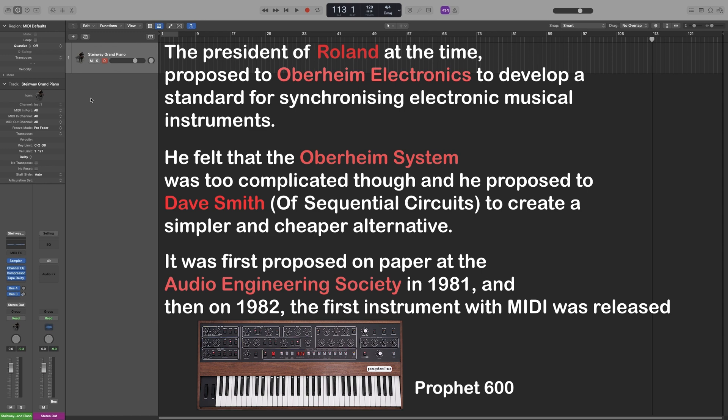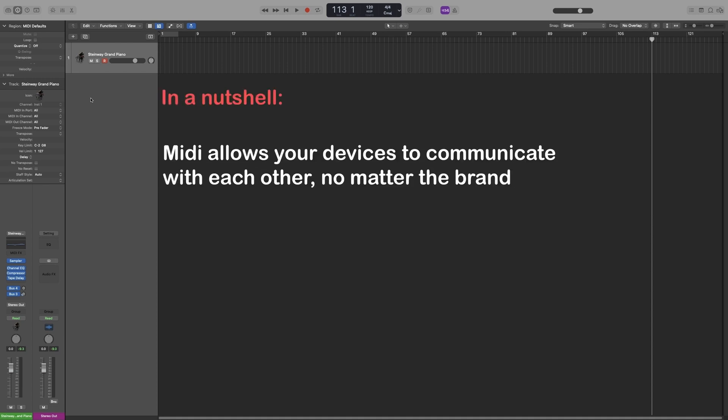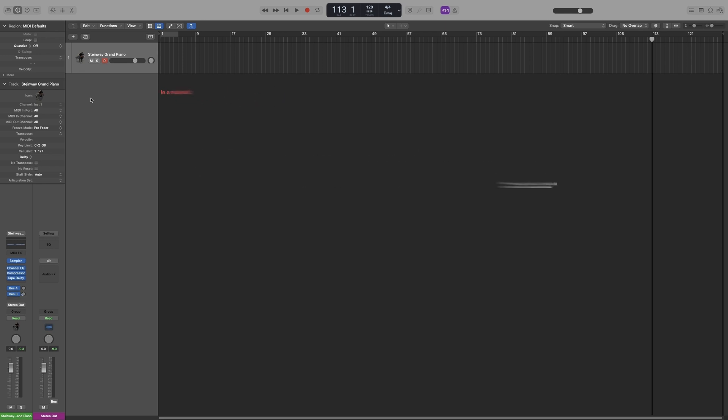If you are into synthesizers, then you're probably using that even now. So MIDI is the universal language that allows your devices to communicate. So no matter the brand and the model, they will communicate with each other.